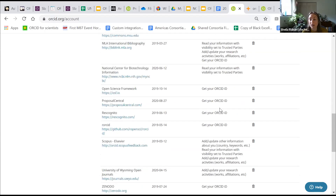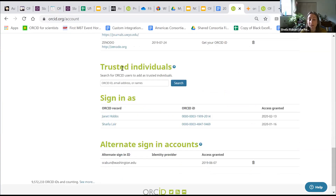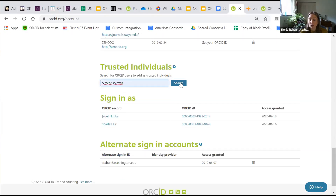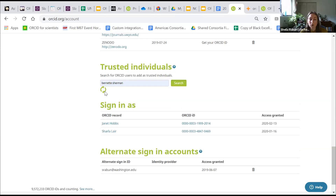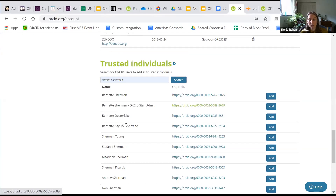There's also a trusted individuals section. If I want to designate somebody as a trusted individual on my ORCID record, they also have to have an ORCID ID. I can search for people based on name, email address, or ORCID ID. I'm searching for my colleague Burnett Sherman — search results come up. You'll want to click on the ORCID record to make sure it's the right person, and then you can add that person as a trusted individual.